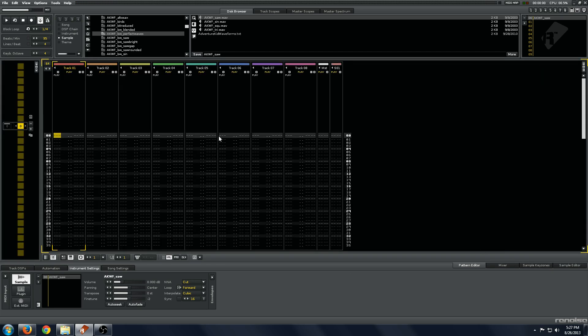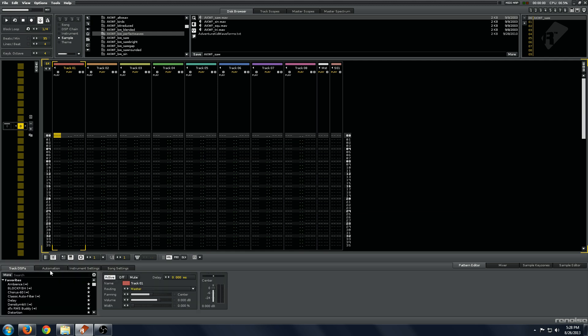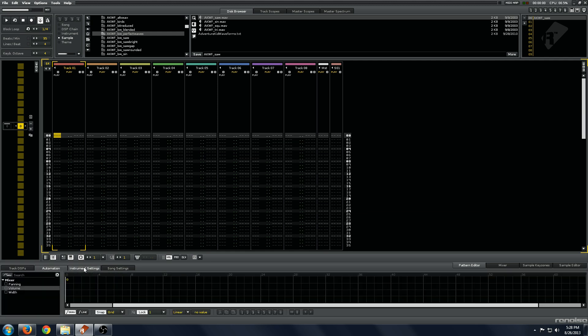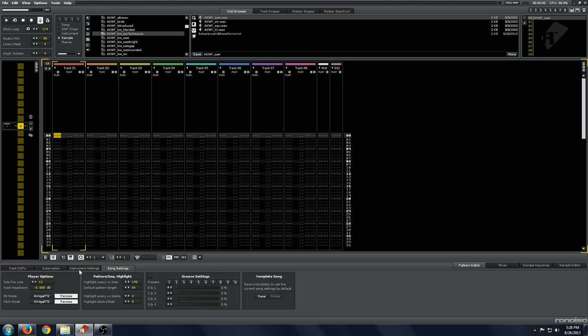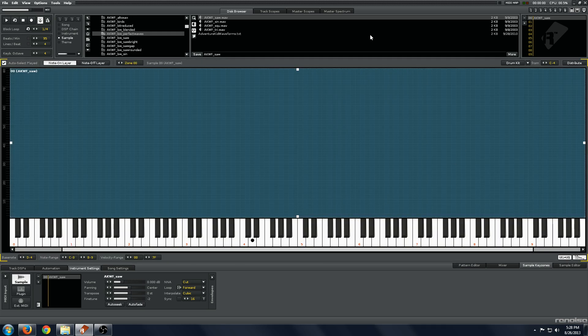We'll take this and turn it into a 3 oscillator synthesizer. First things first, where most of the magic happens is in this instrument settings button. As you can see, we have our sample loaded, and it's also loaded in here as its own layer.